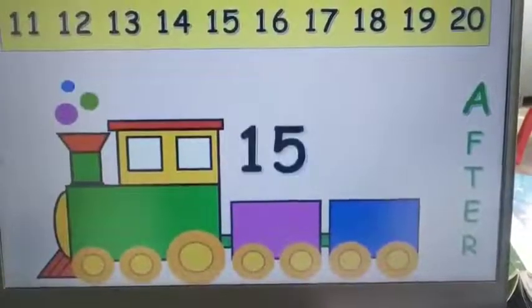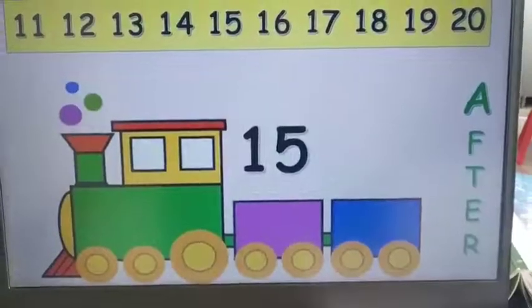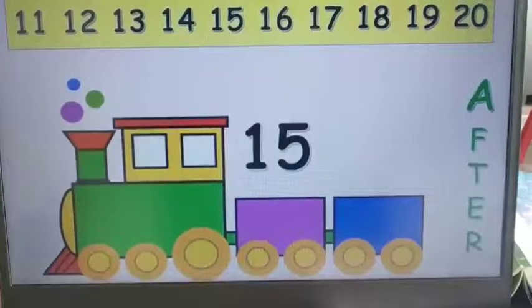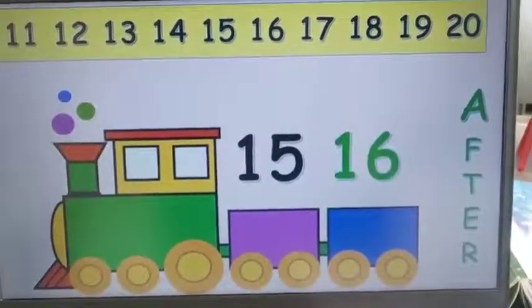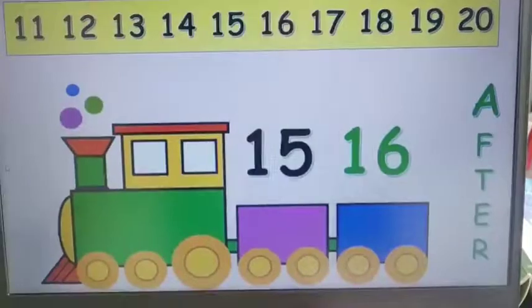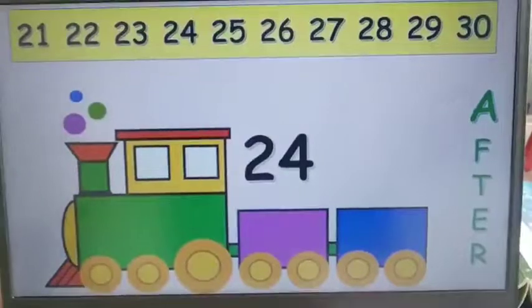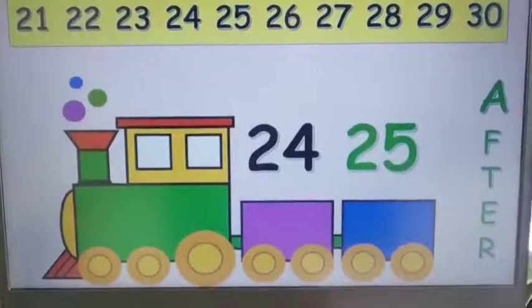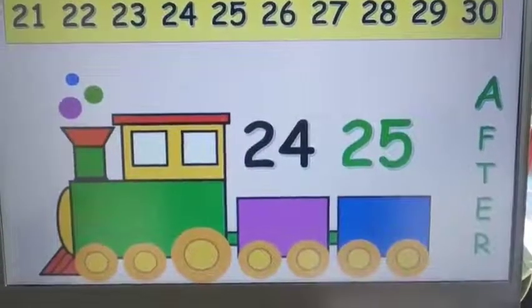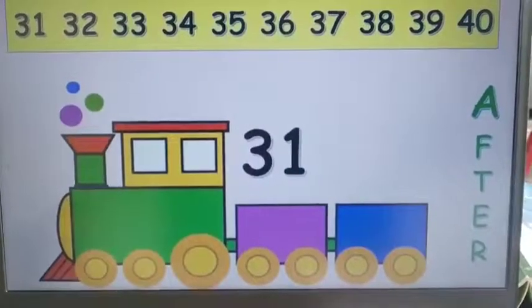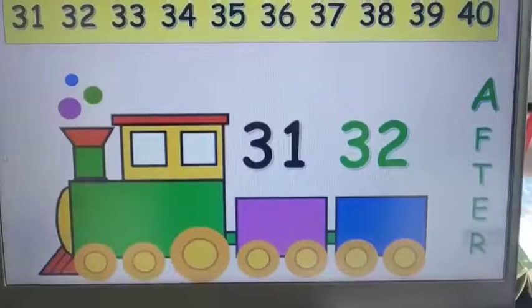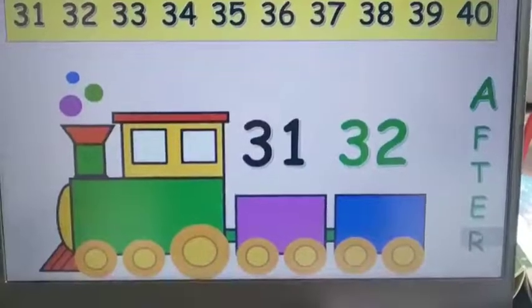Now guess the number after fifteen — sixteen, very good, so sixteen comes after fifteen. Now guess the number that comes after twenty-four — twenty-five, very good. Now guess the number that comes after thirty-one — thirty-two, very good, so thirty-two comes after thirty-one.